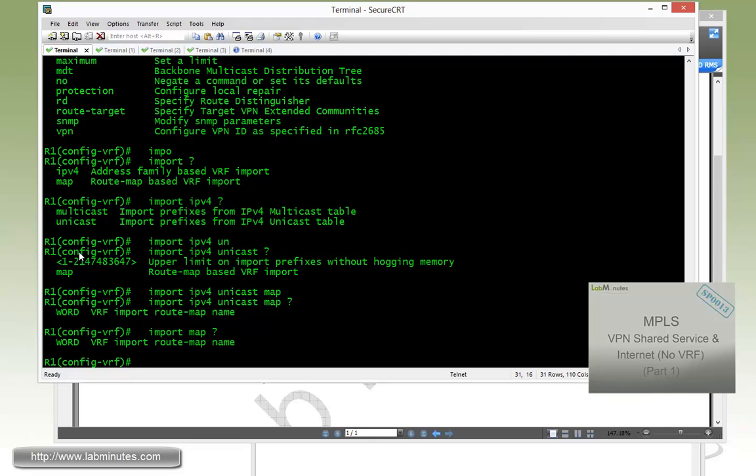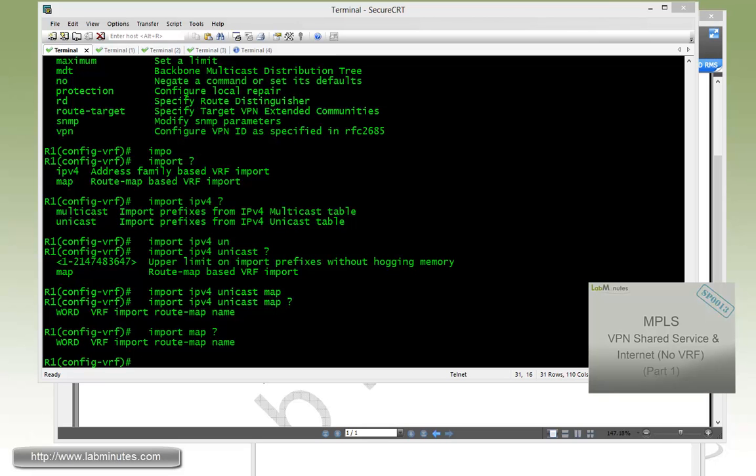So that wraps up our video on MPLS VPN Managed CE. You can visit our website to view an extensive list of our lab videos and sign up to get access to additional lab content. Thank you for watching LabMinutes.com, and I'll see you guys in the next video.